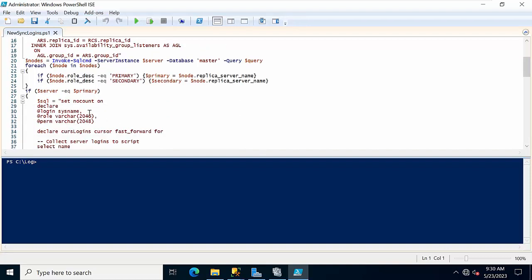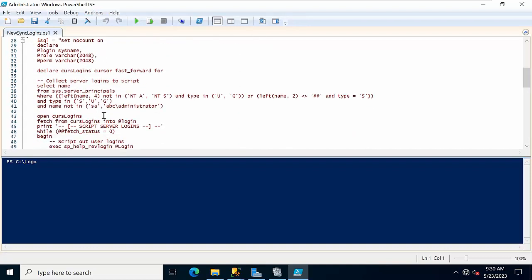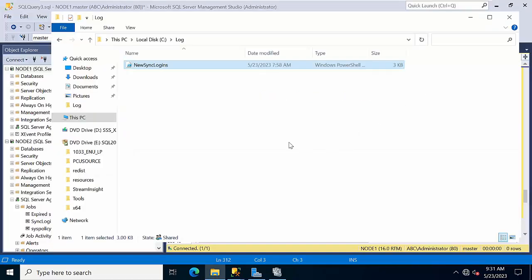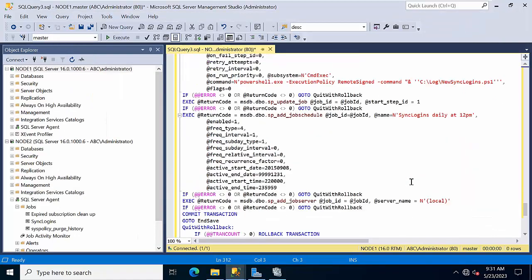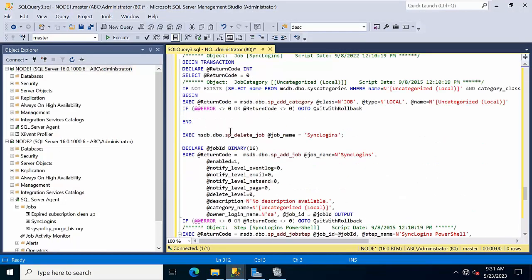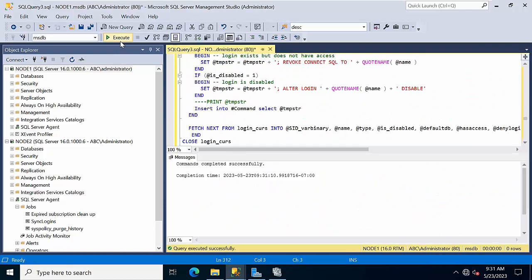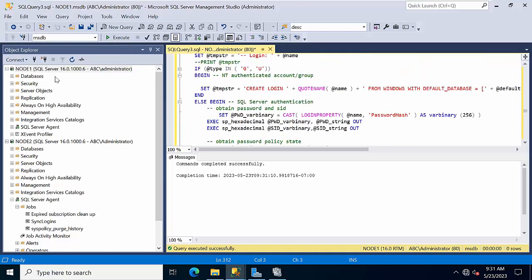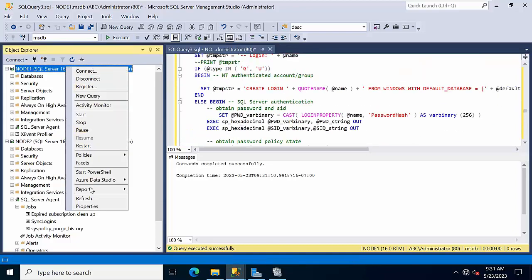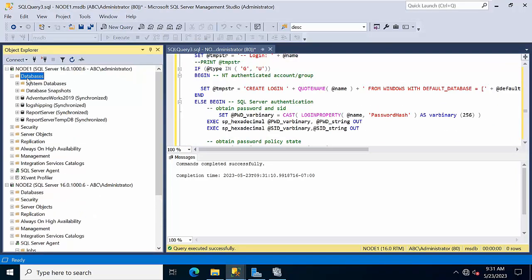Here, some logins will be there which I don't want to synchronize. If you are having that kind of logins you can filter here - you can put that in the new synchronize PowerShell script. I'm clicking execute. If you get any error, no problem, just click execute. It got executed.